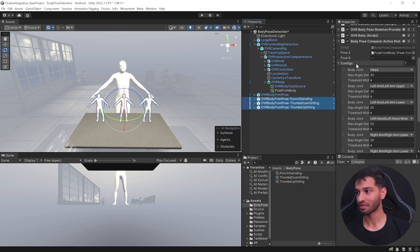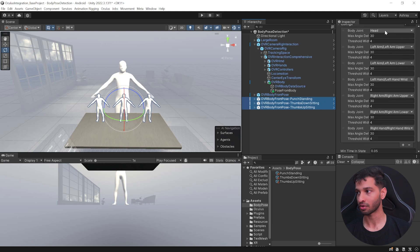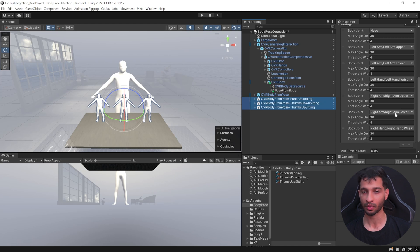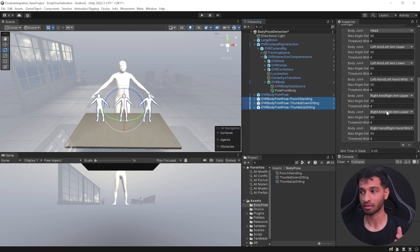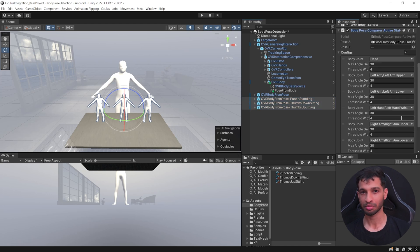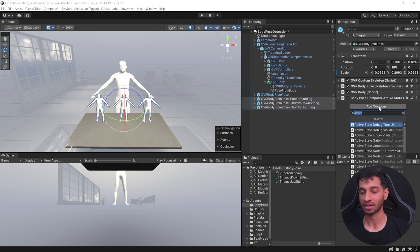All right, so here I have added the configuration. Like I said, for the head, left arm upper, left arm lower, left hand wrist, and same thing for the right hand as well. I left it at default values. Now you can play around with these values and set it up as per your needs. Now the next step is to do something when the body pose is detected. For now we are going to just debug it.